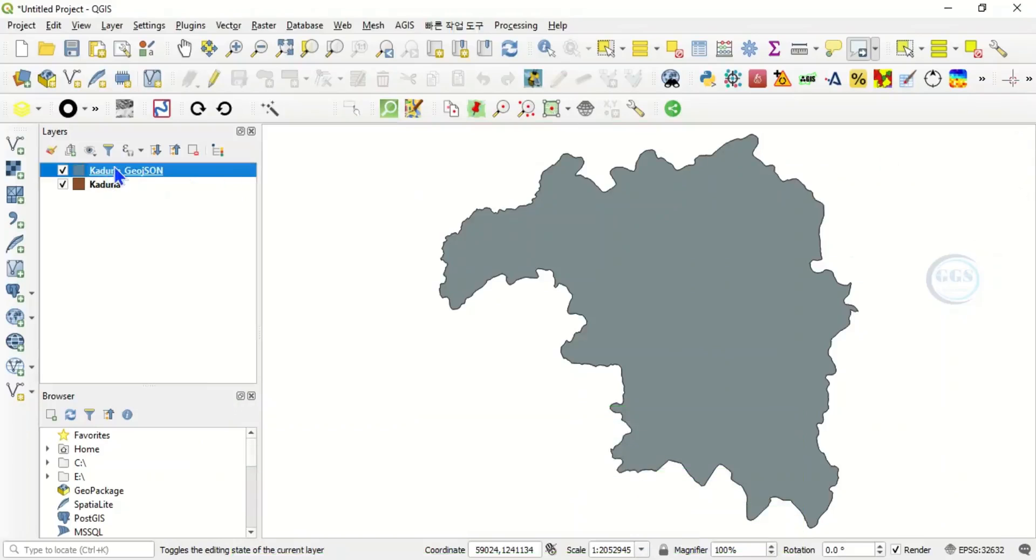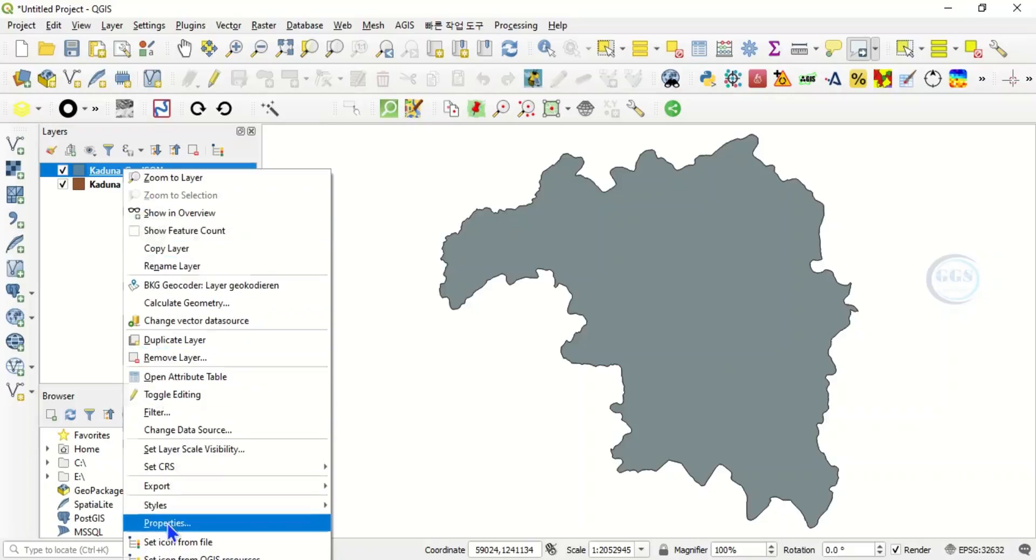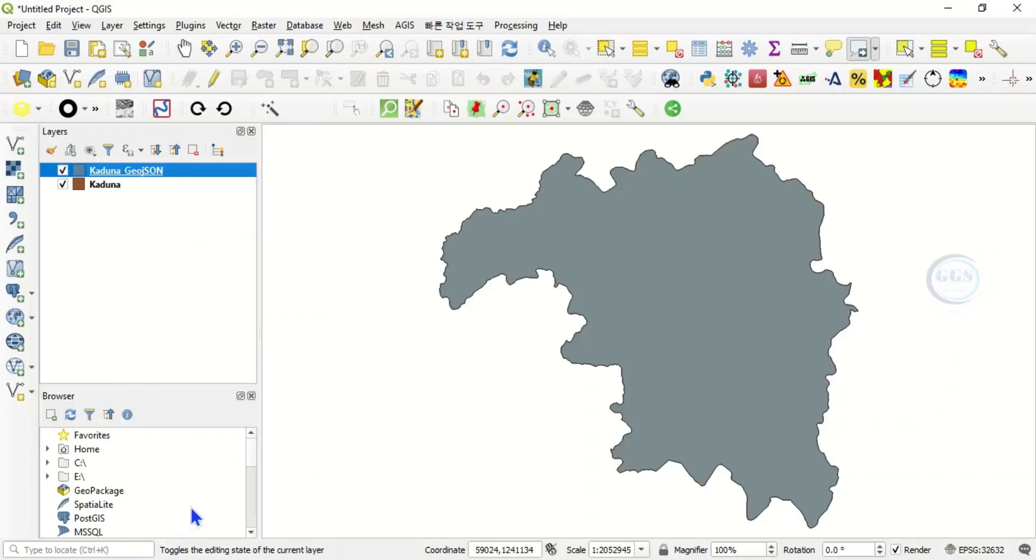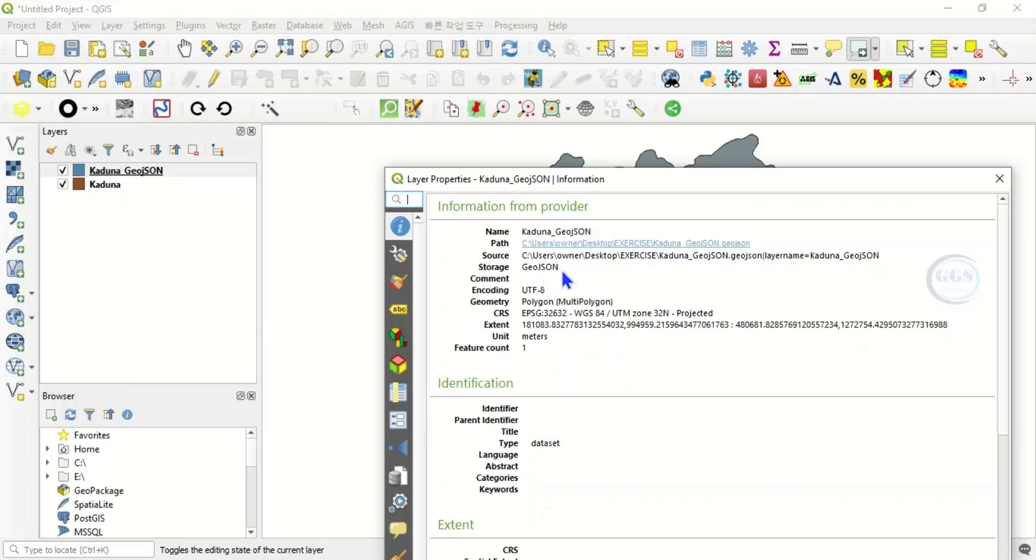Now if you right click on this Kaduna GeoJSON we just converted, click on Properties and go under Information. Under storage you can see that this is GeoJSON, so it has been converted from shapefile to GeoJSON.